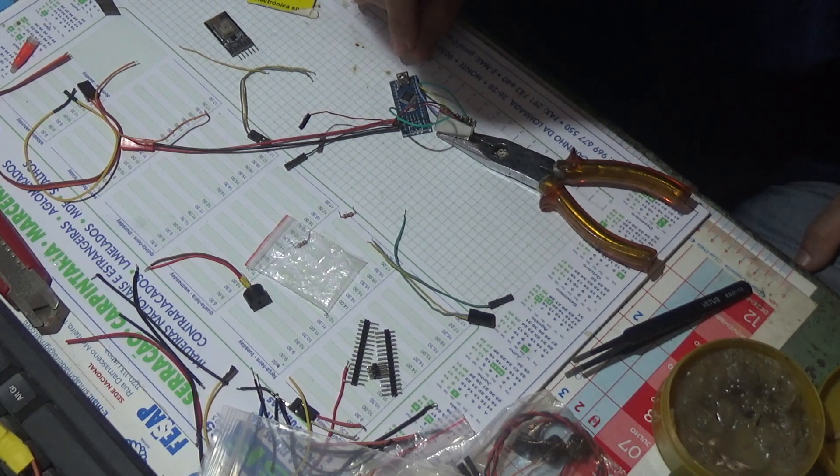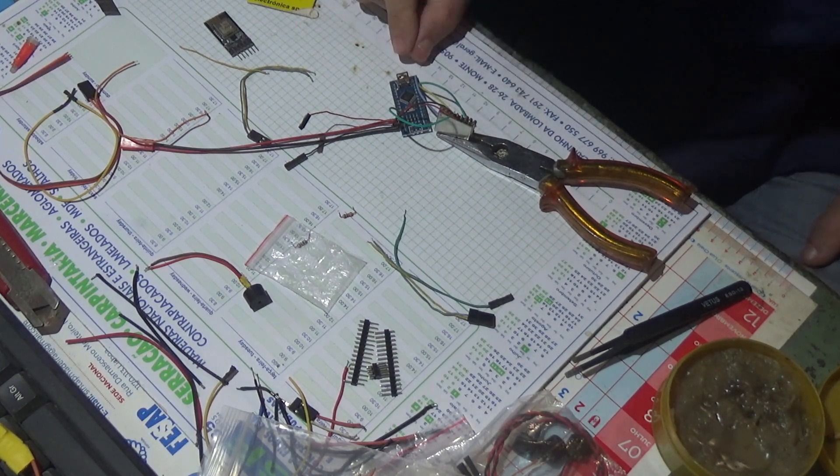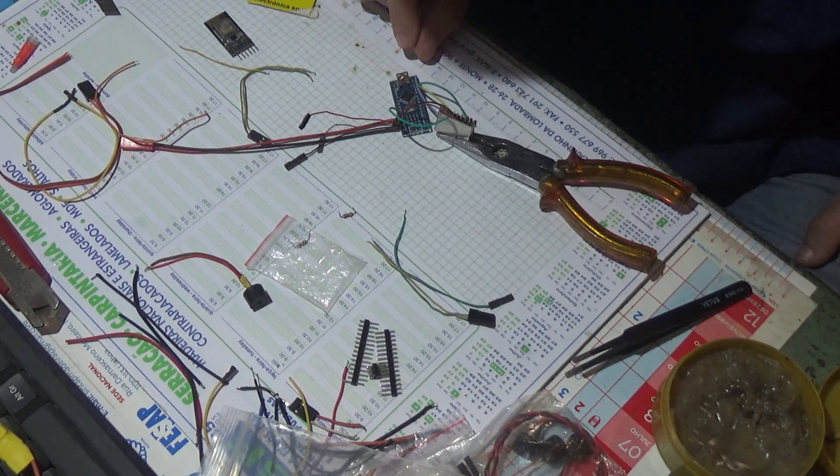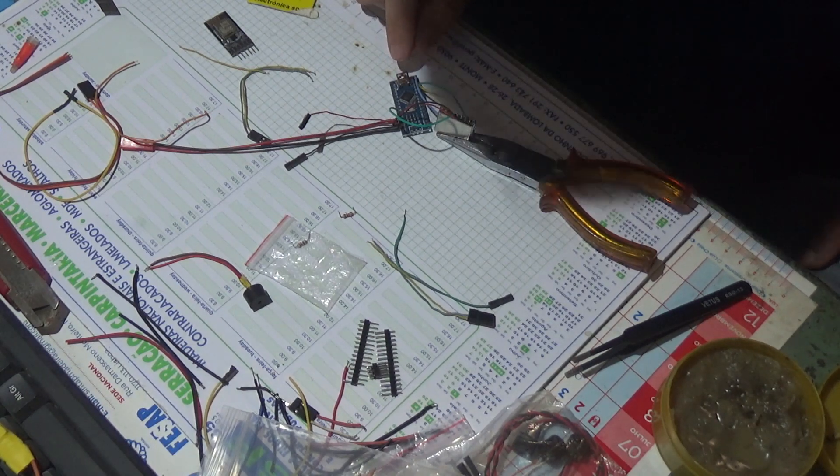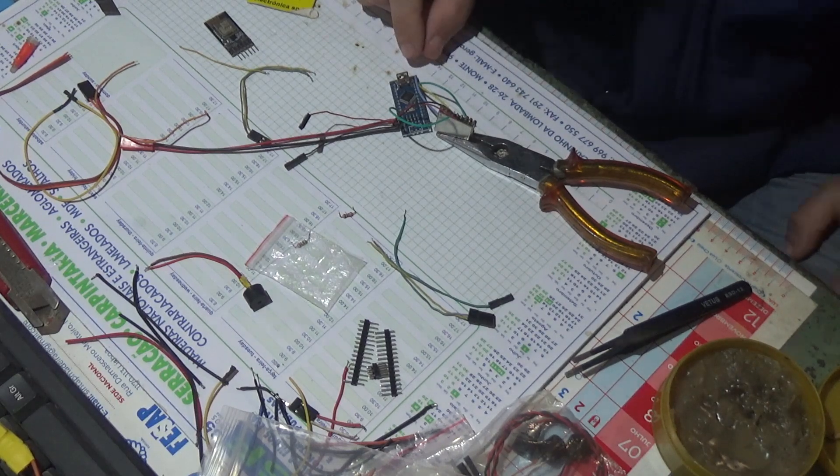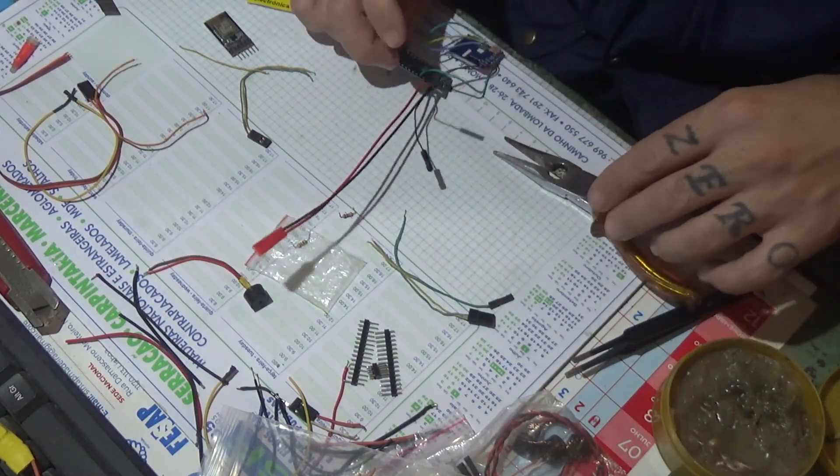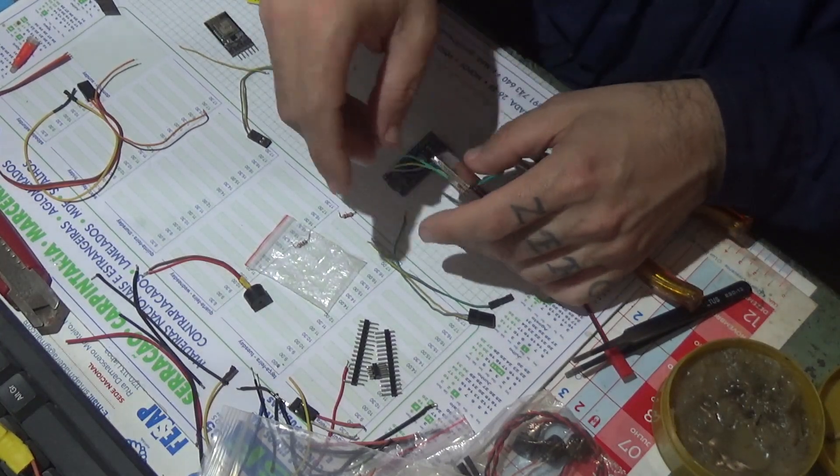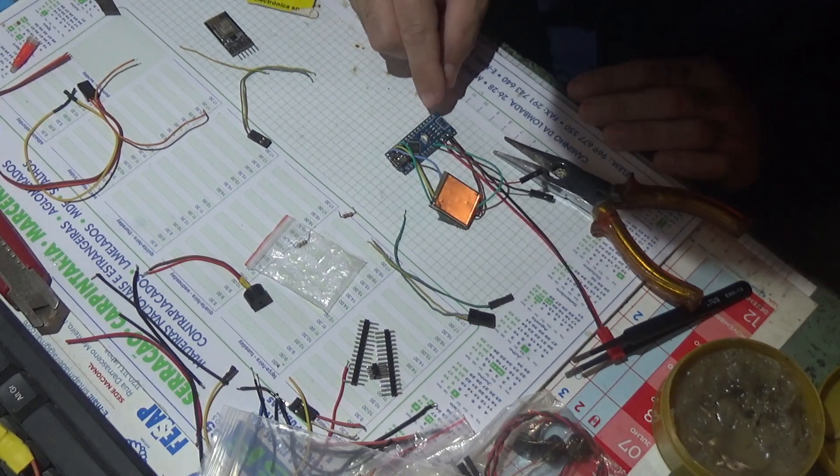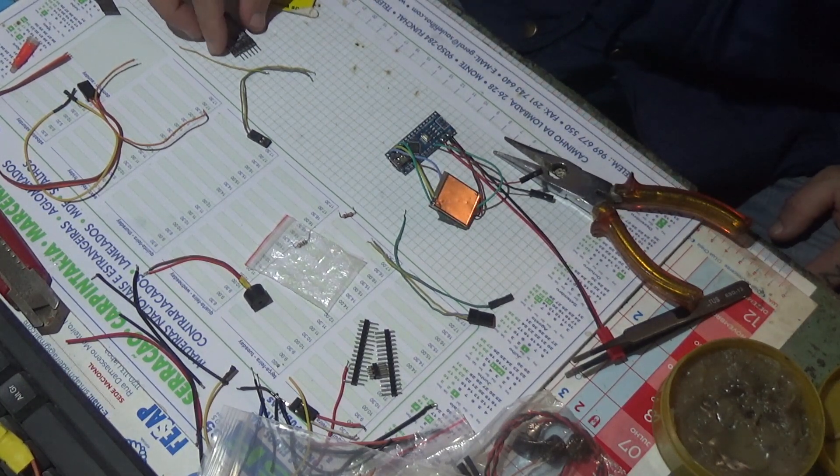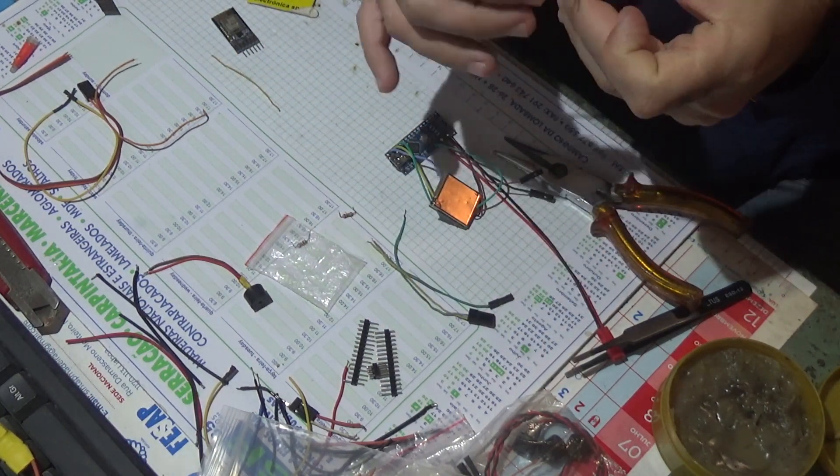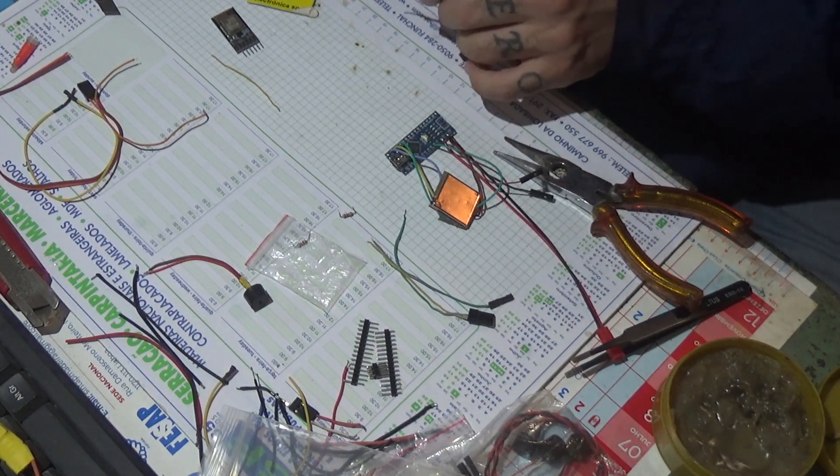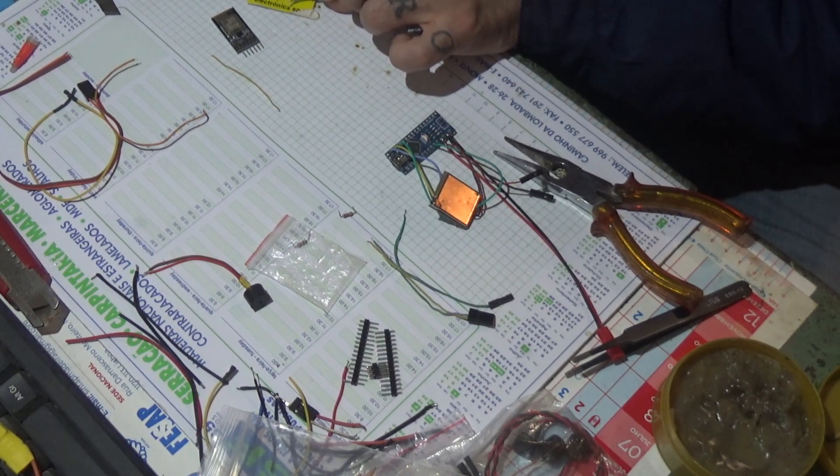Now I only have to connect RX1 and TX1 and then on this wire for the wireless module.